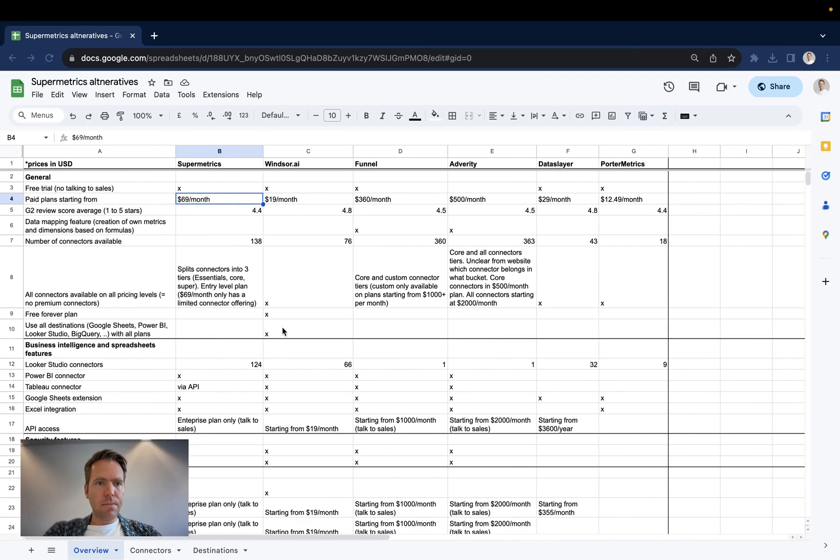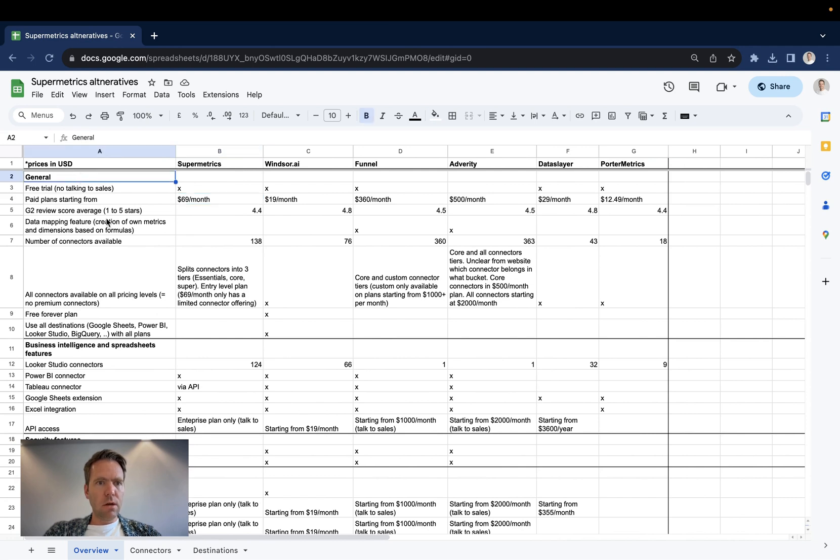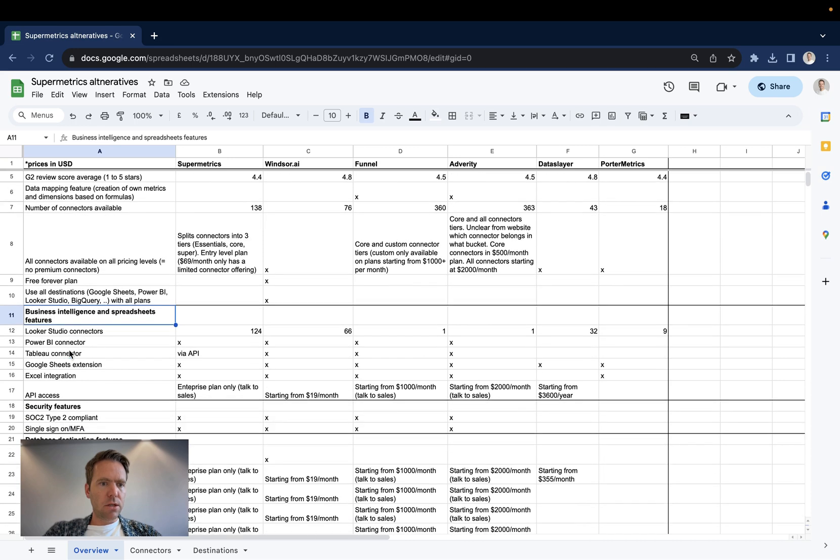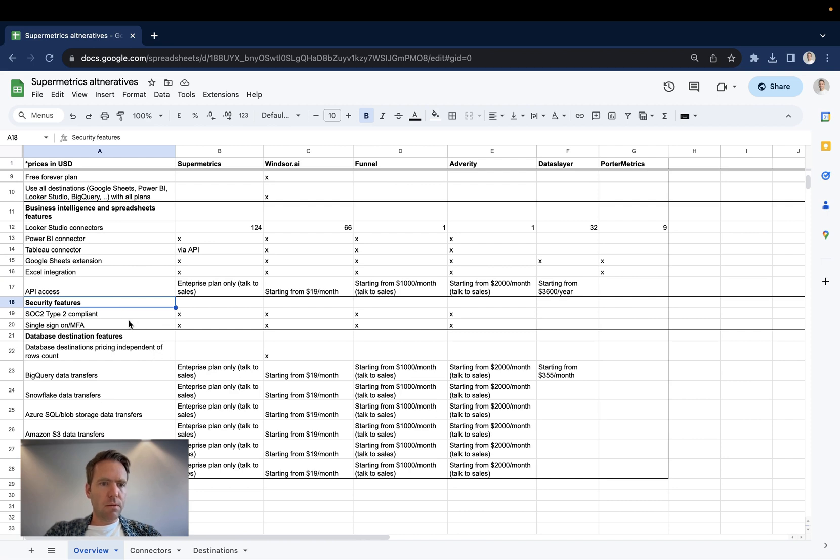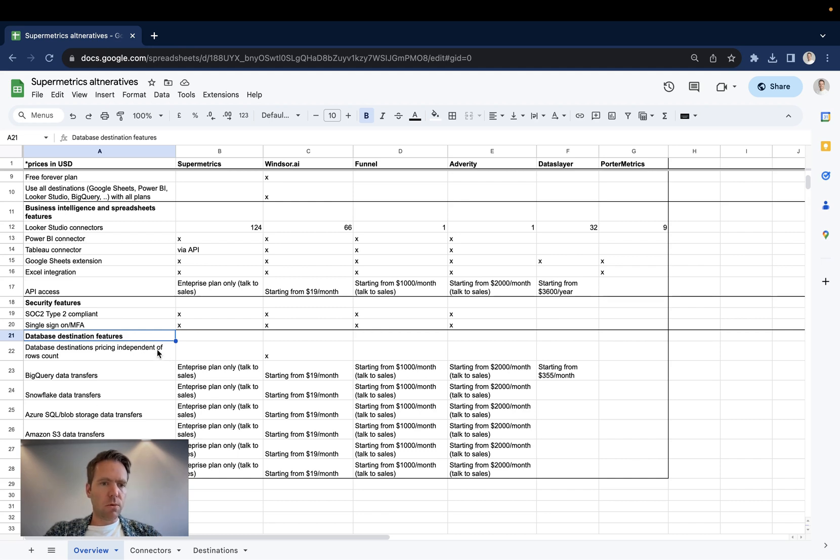I have created a list here where we go in four different sections. We have first of all the general section which covers general features. Then business intelligence and spreadsheets features. This is what's important for you if you're after a Looker Studio dashboard or a Google Sheets export. Next point is security features. There we go into the different security features that companies have and then the database destination features. That will be important if you would like to export your data into your Snowflake or BigQuery database or Data Lake.